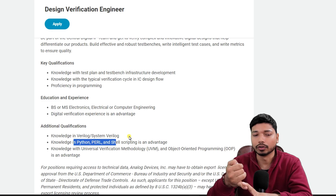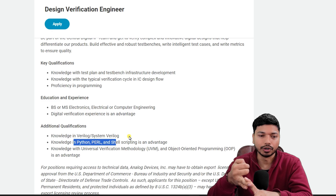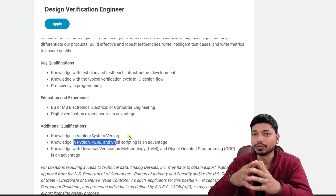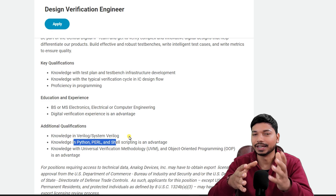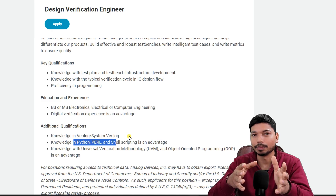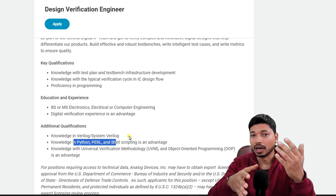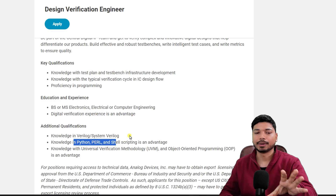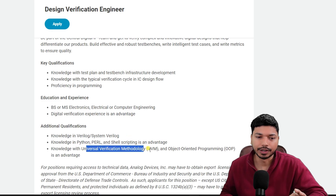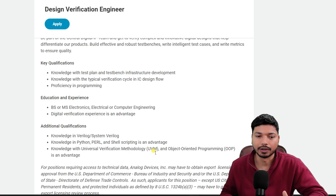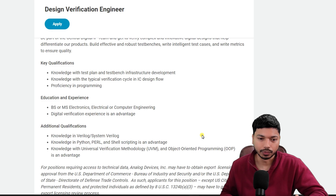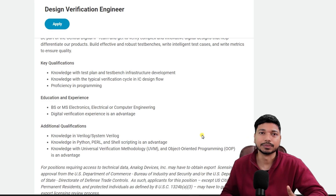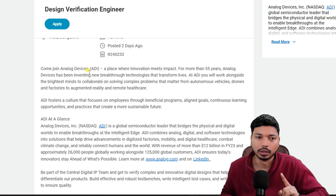If you are not aware of how you can learn Verilog, SystemVerilog, Python, and Perl for free, then do let me know in the comment section so that I can create a video on these topics to help you out. Apart from this, they also require knowledge of Universal Verification Methodology, that is UVM. If you have knowledge of these languages, it will be a plus for you.